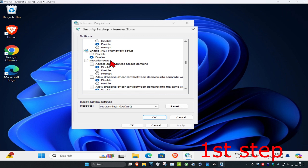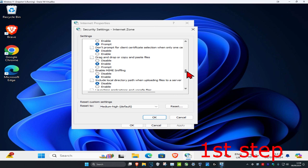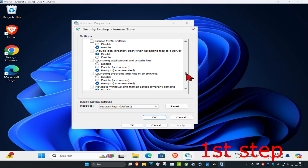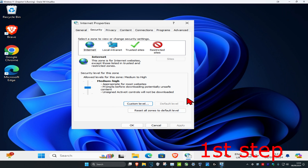Now scroll down. Under Miscellaneous, keep scrolling down until you find Launching Applications and Unsafe Files. Make sure that under Launching Applications and Unsafe Files you have Prompt selected. Select Prompt, then click OK, and then click OK again.